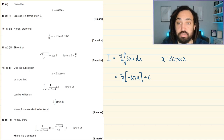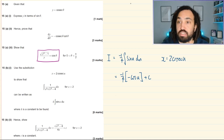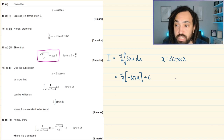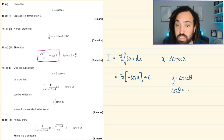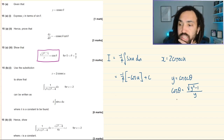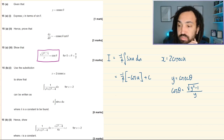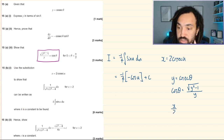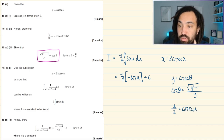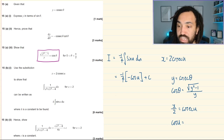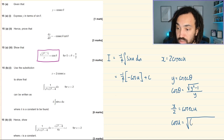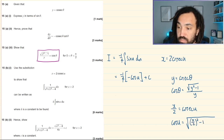Now we need to back-substitute. We showed earlier that if y = cosec θ then cos θ = √(y²−1)/y. Our substitution was x = 2cosec(u), meaning x/2 = cosec(u). Replacing y with x/2 in the identity, cos(u) = √((x/2)²−1) / (x/2).